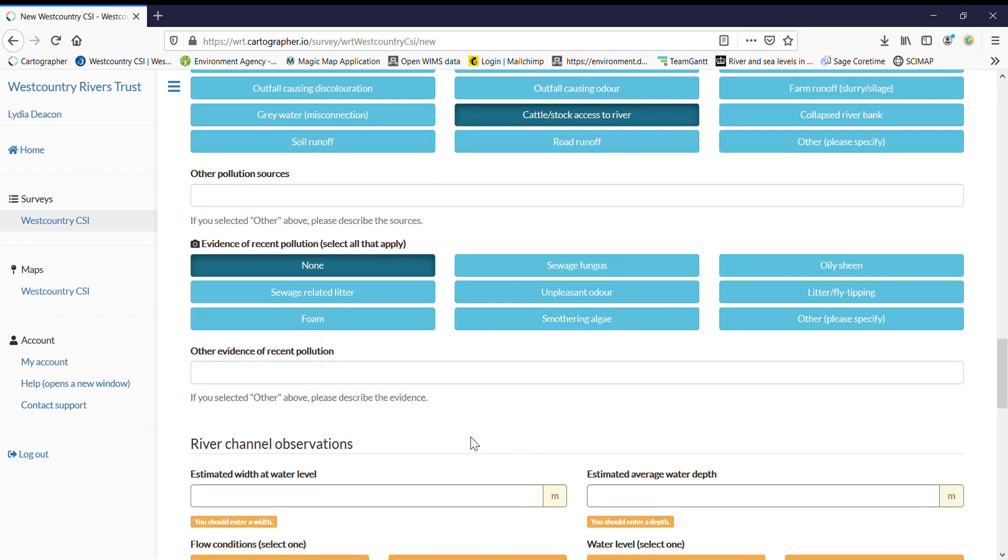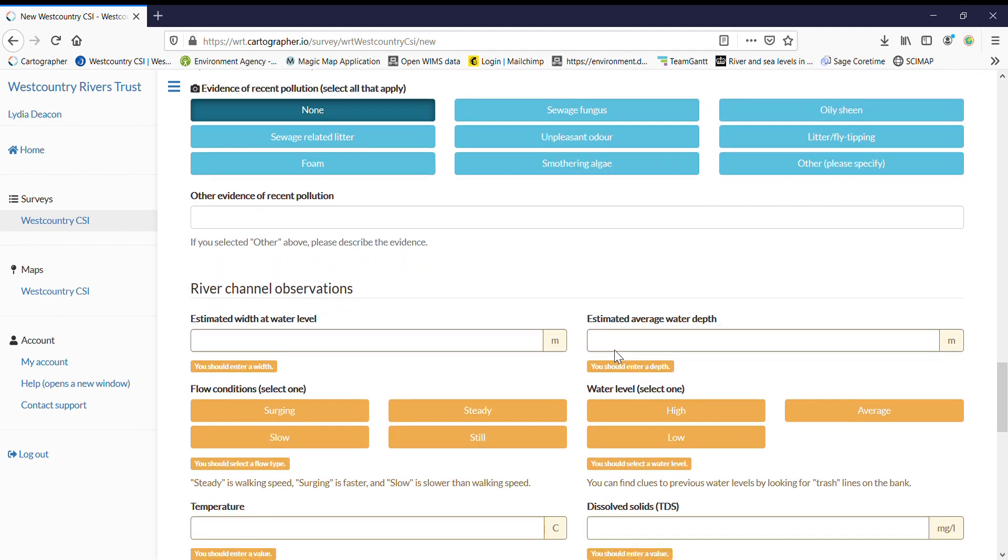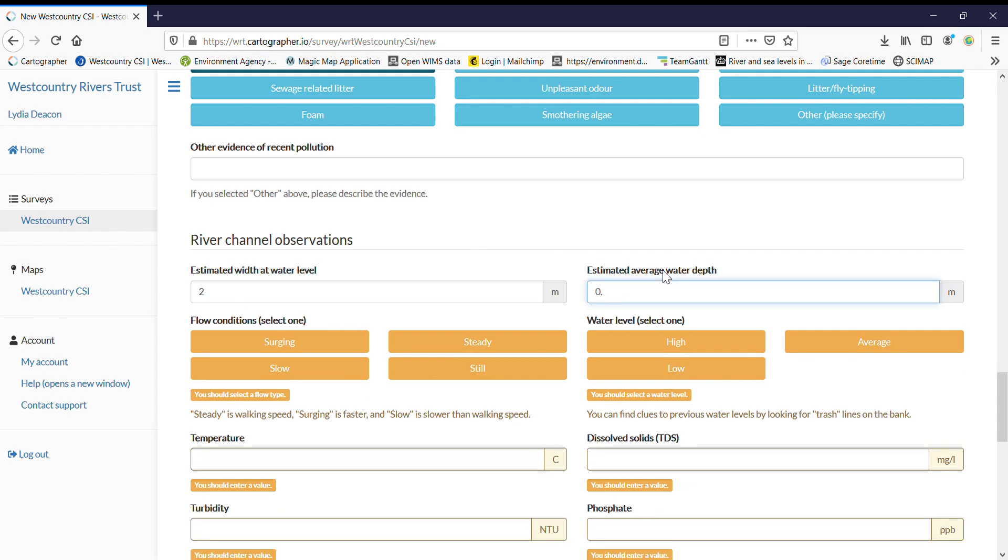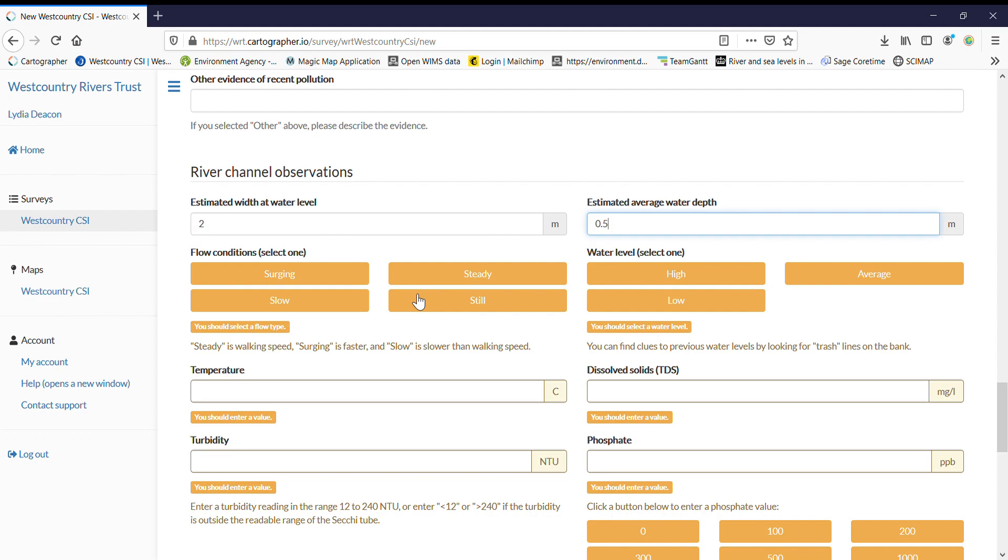So evidence of recent pollution this is where we've put algae. So anything that's smothering algae that's really taking over the stream. And then just populate your observation field. So that's the width and the depth just from an estimate.